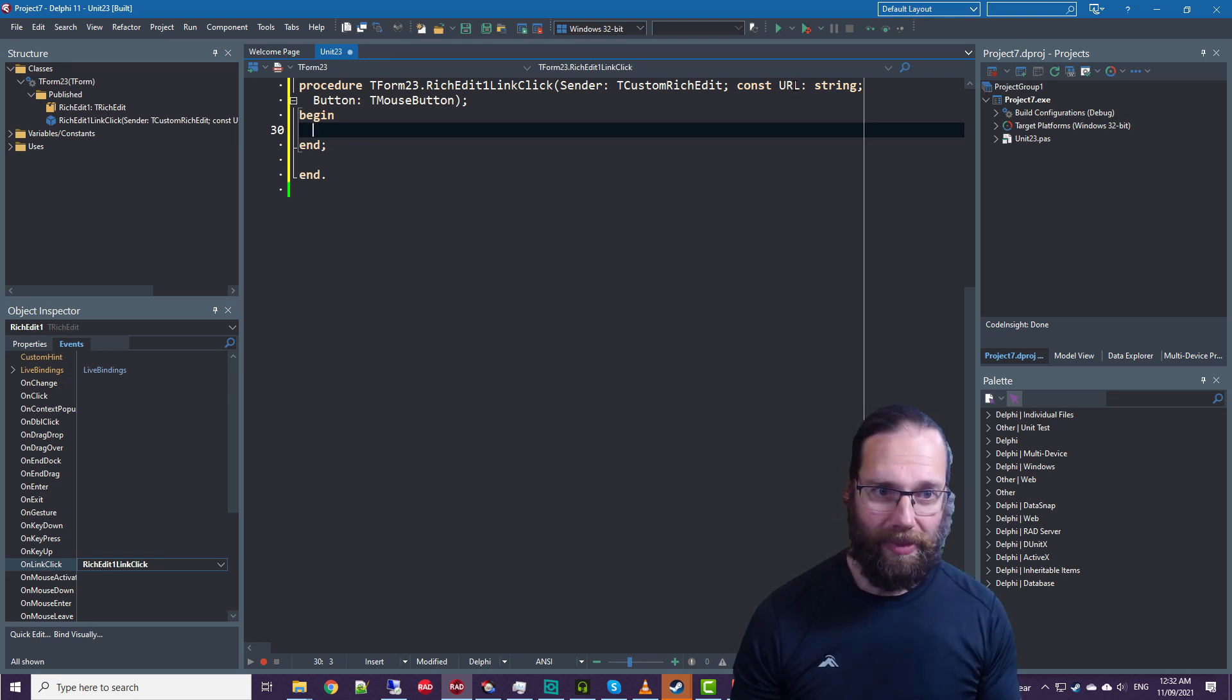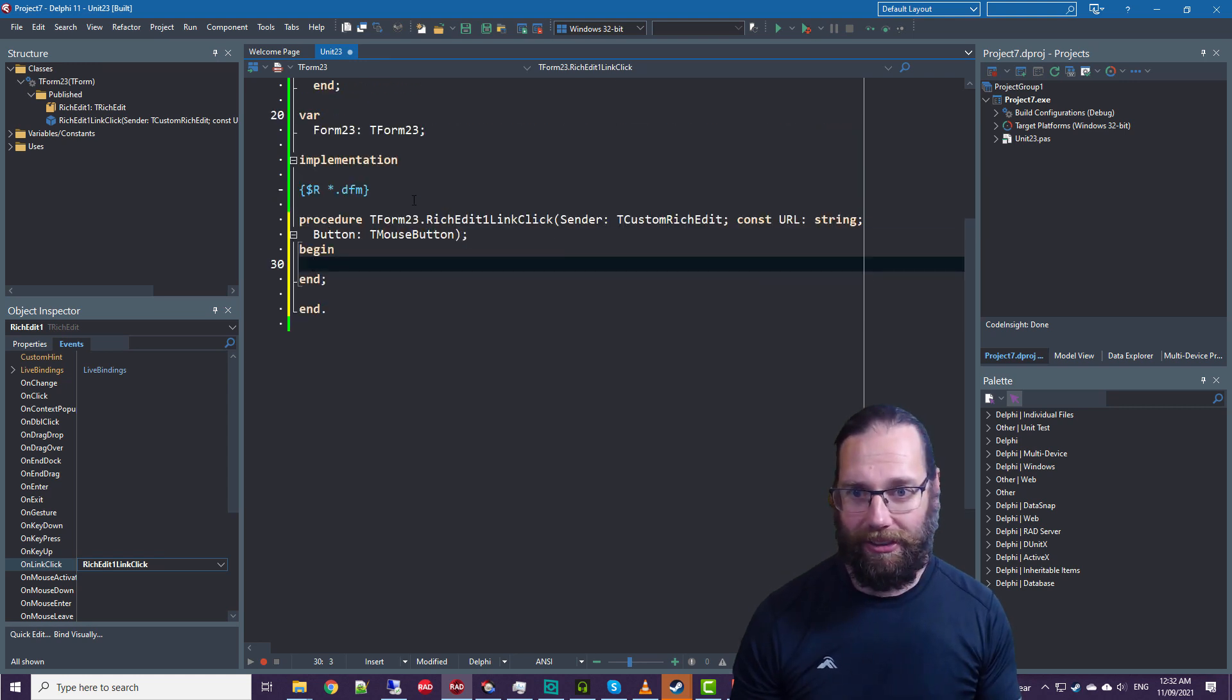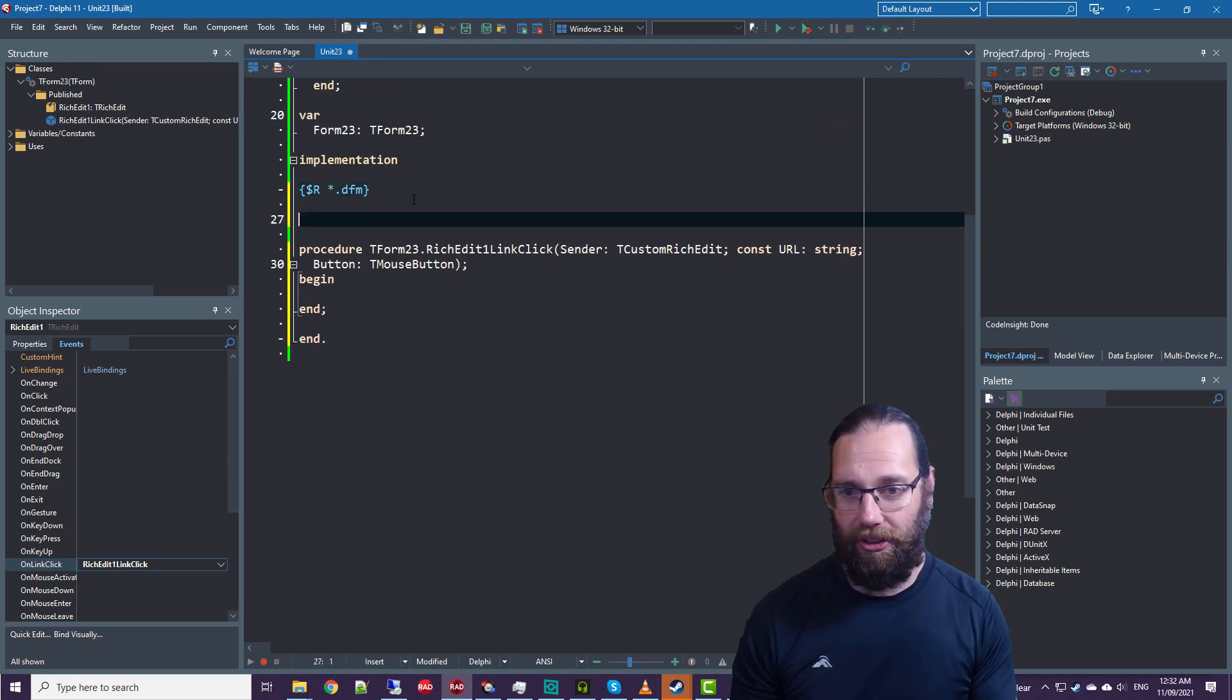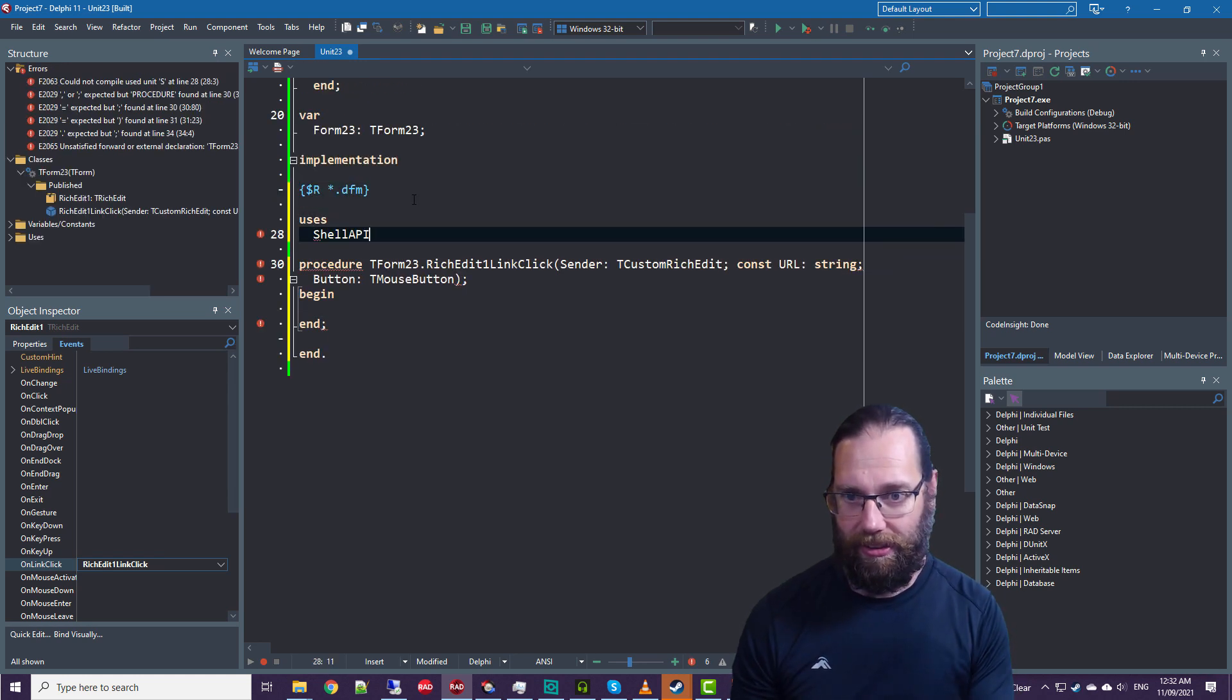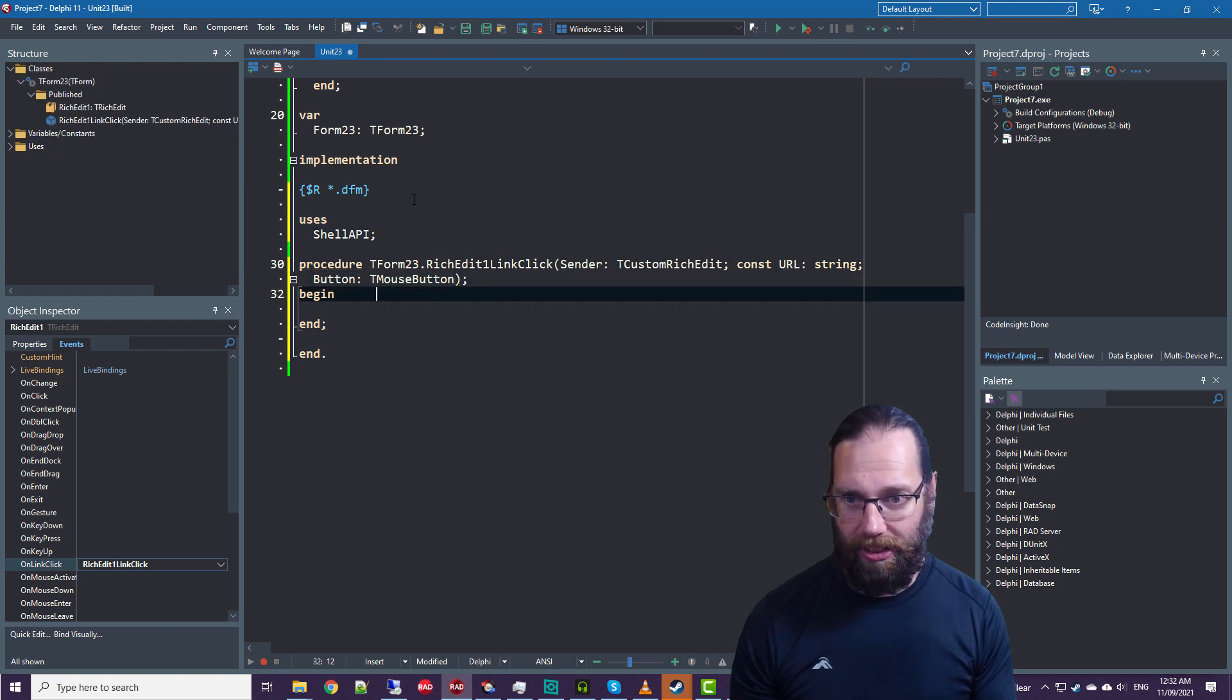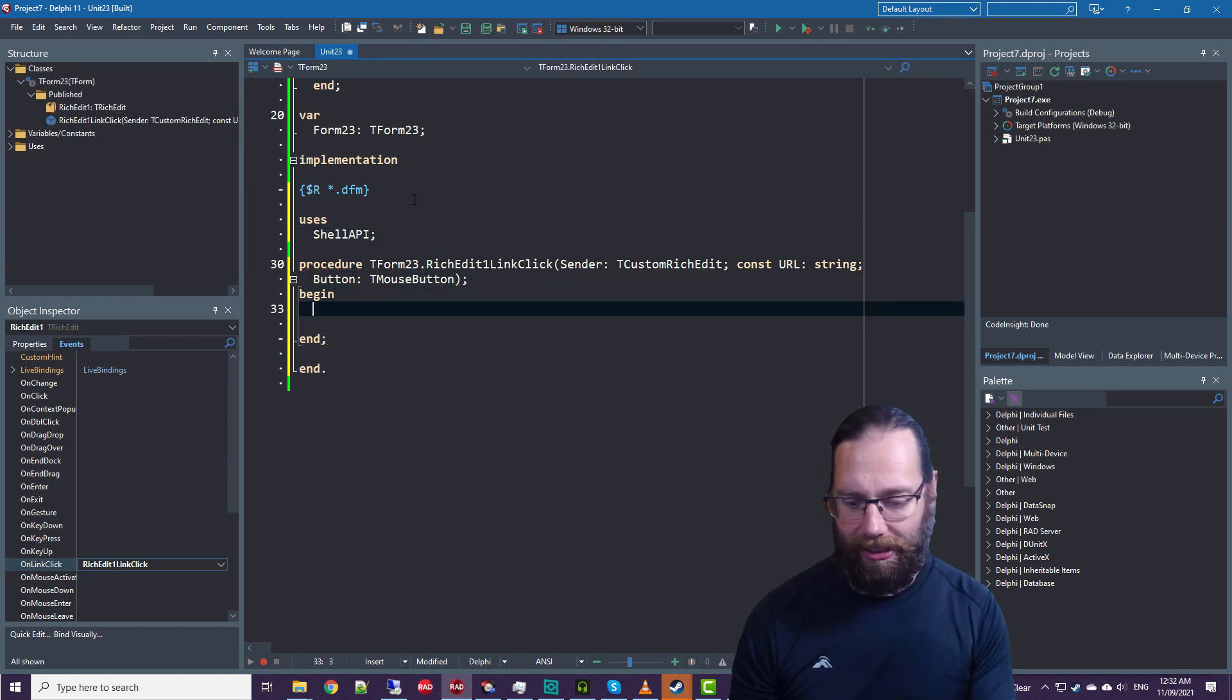So we have a URL, and I'll just go Shell API or Windows.ShellAPI.